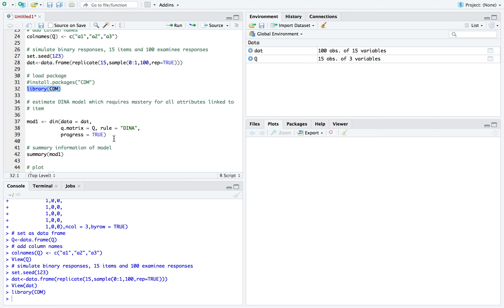And again, the whole purpose of the DINA model is just to create these sort of profiles on each examinee, meaning we get to know whether each examinee mastered each attribute. This is a little different from past psychometric models, which instead of looking at one continuous attribute and scaling examinees on that, we're looking at a series of these discrete latent attributes.